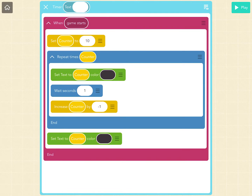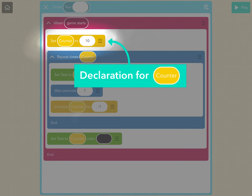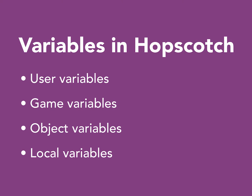When you use a set variable block to set a variable to be a value for the first time, this is known as declaring the variable. A variable will have a default value of 0 if it is not declared. Scope is where an object can access the value of a variable in code. In Hopscotch, there are four levels at which objects can access the value of a variable.